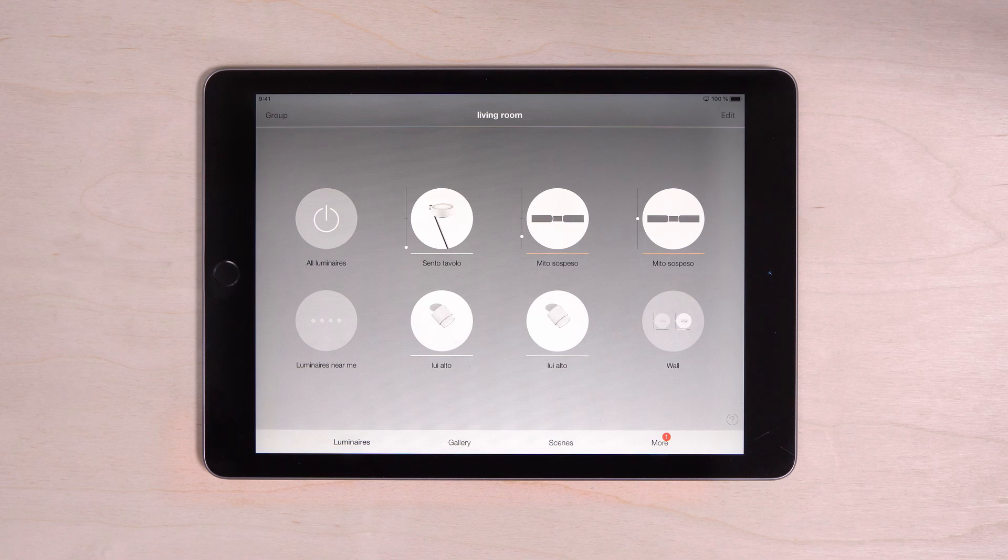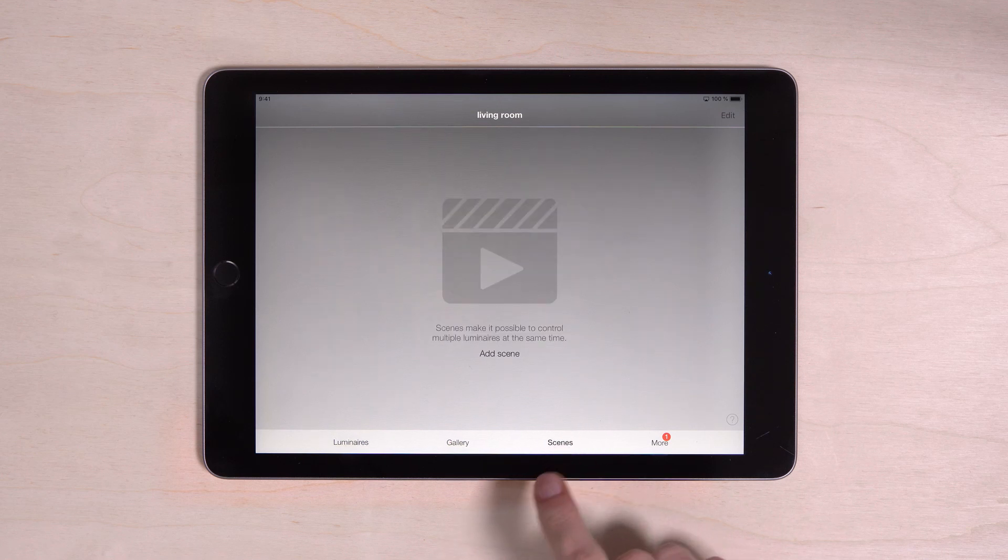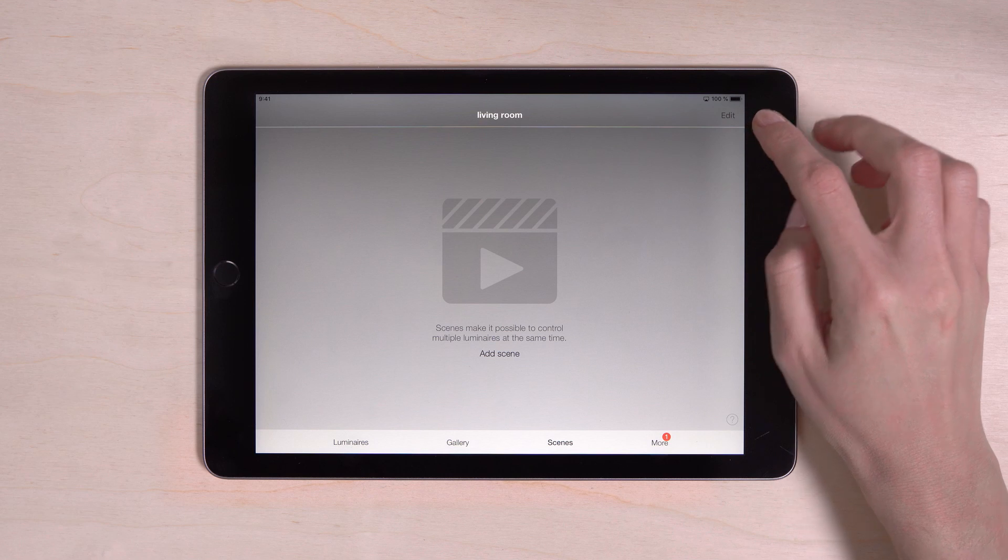The scenes feature lets you preset your favorite lighting moods so you can recall them at any time. To do this, tap on the tab scenes and select edit in the upper right.